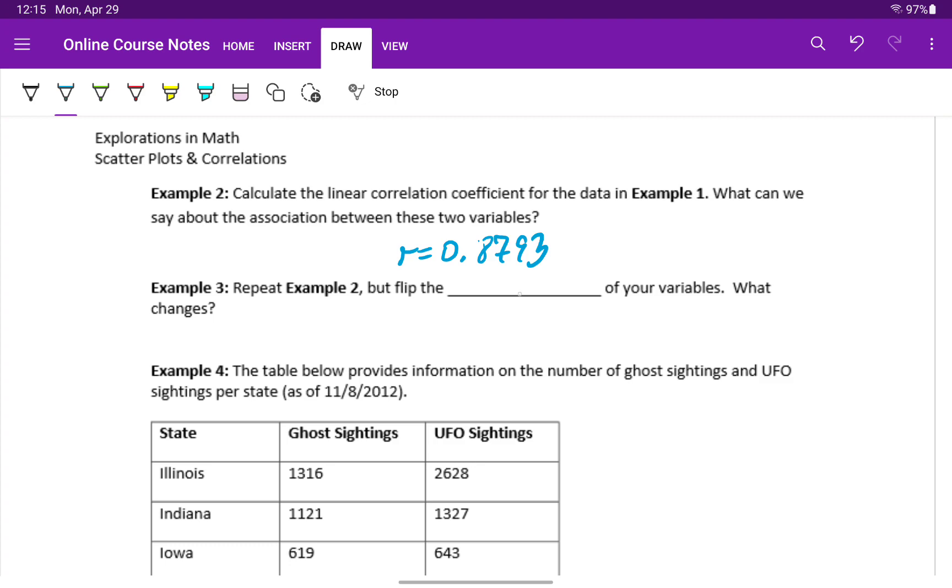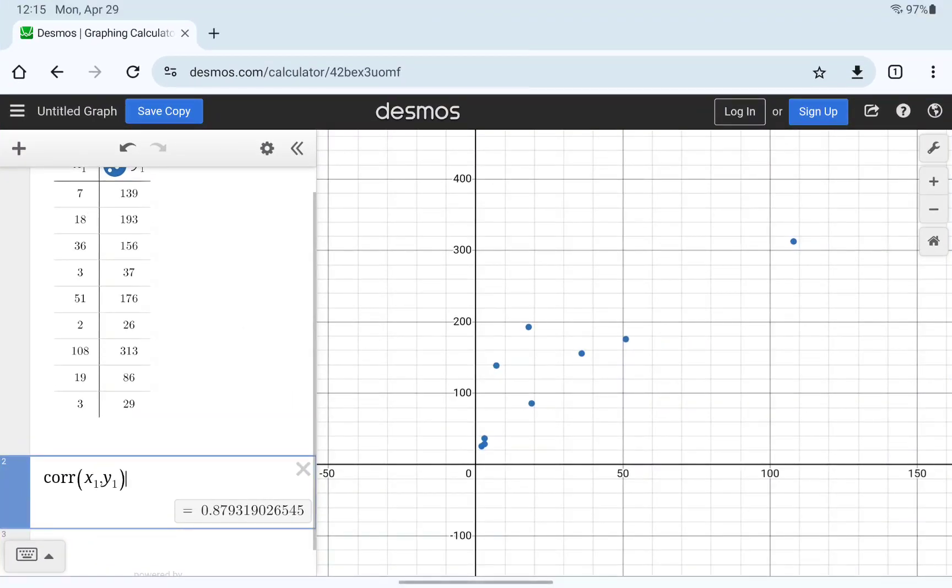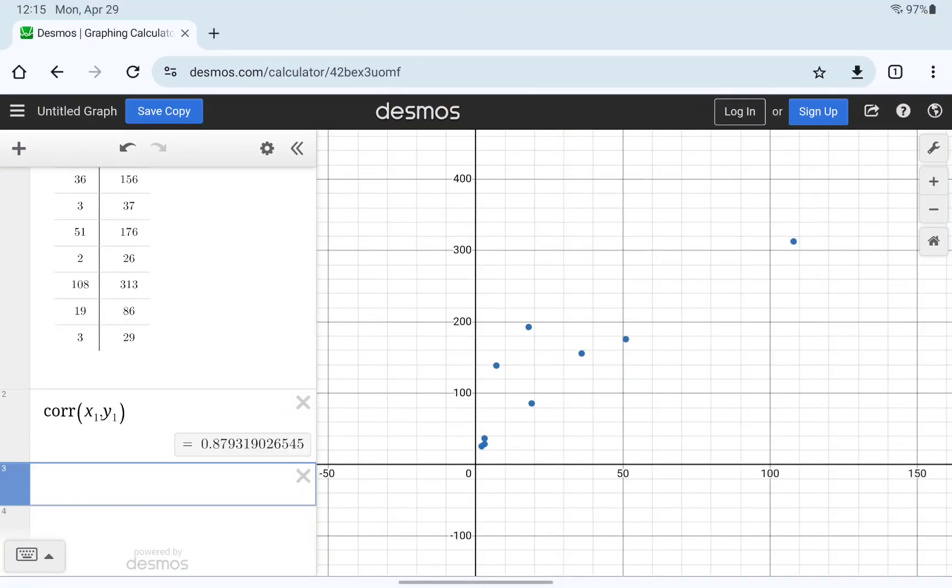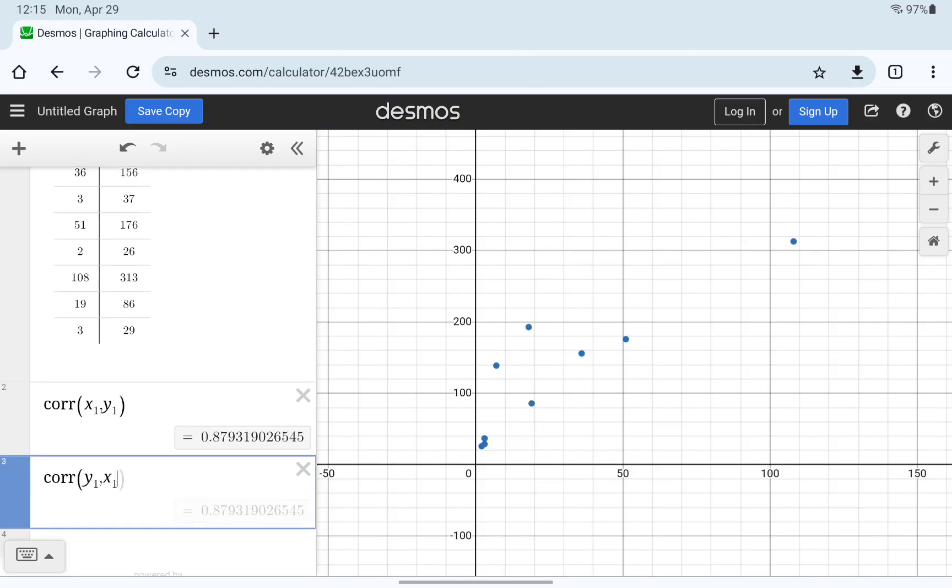Now what we want to do in our next example is repeat that problem, but flip the order of those two variables in our calculation. So we'll type CORR, but in this case type y1 and then x1.